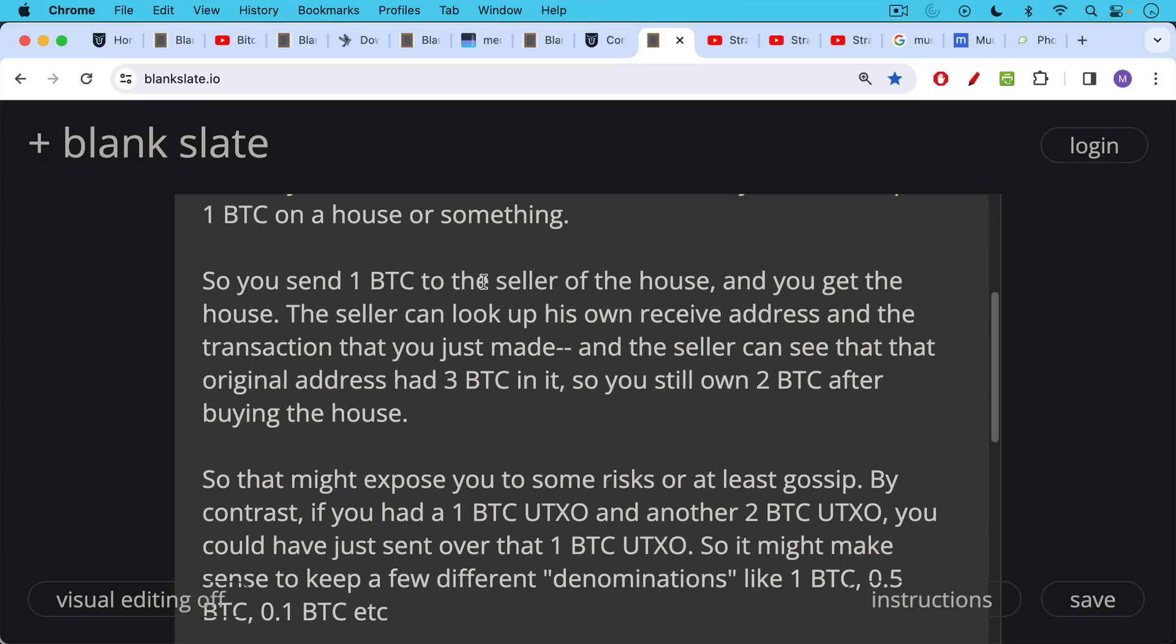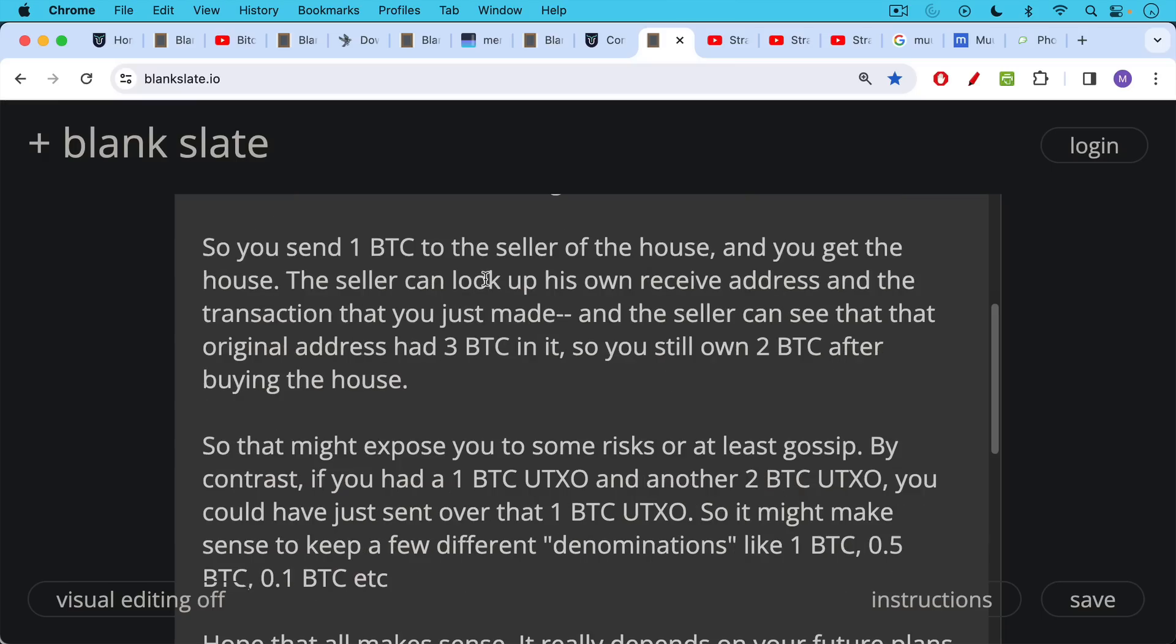By contrast if you had just a single one bitcoin UTXO in your wallet and then another two bitcoin UTXO, you could have just sent over that one bitcoin UTXO and the seller would have been none the wiser that you had those other two bitcoin UTXO. So it might make sense to keep a few different denominations, quote unquote denominations. These are a little bit like physical dollar bills. You can have a one dollar bill or a five dollar bill or a twenty dollar bill in your wallet. But the difference is UTXOs can be any size, they don't need to be round numbers, but you might want to have some different denominations.